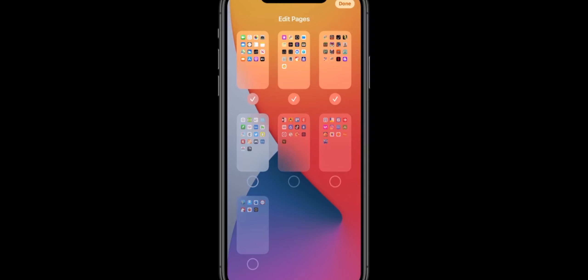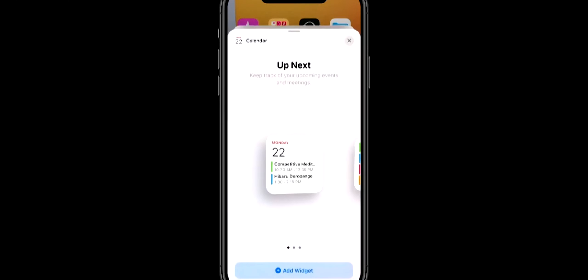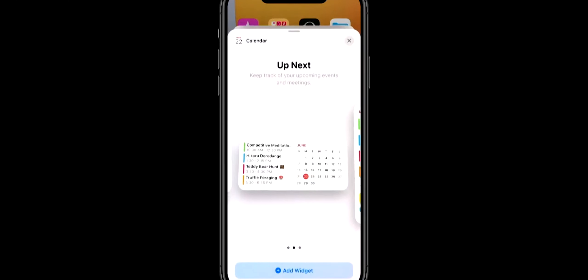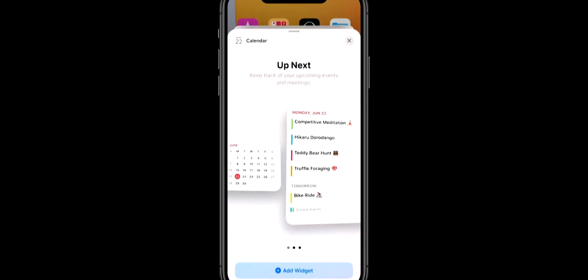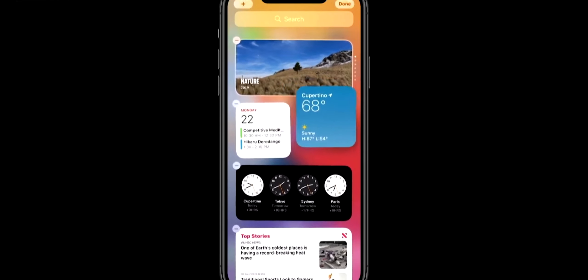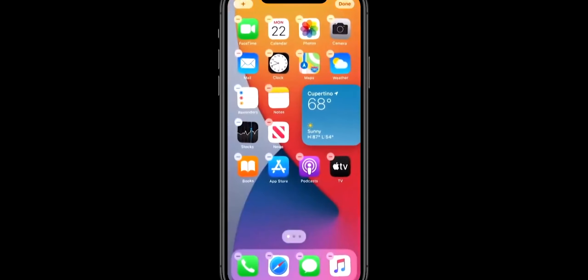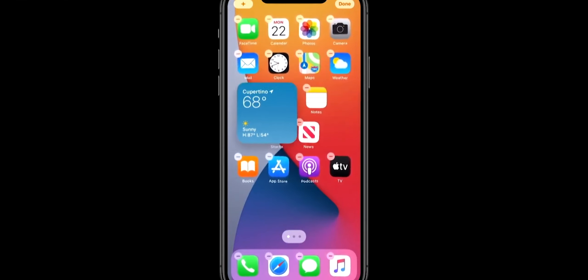Starting with iOS 14, the first improvement is Widgets. Normally there was no option to add widgets to the home screen. Now there are many widgets of different types and sizes. We can easily drag the widgets and place them on the home screen alongside other icons.